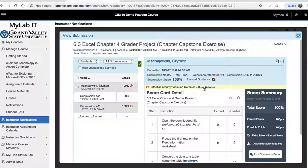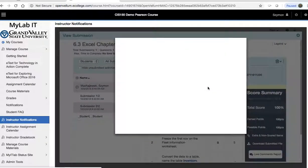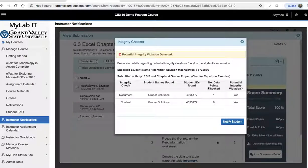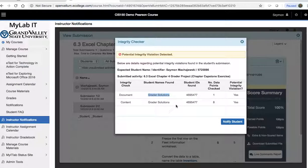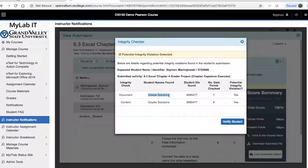So if we go to show details, we will be able to see that the originating name is a grader solution. In this instance, it is a solution that was downloaded from Pearson.